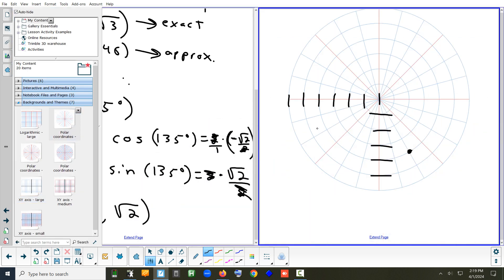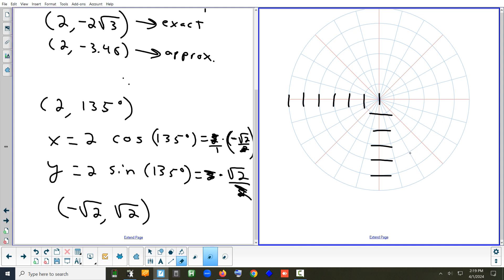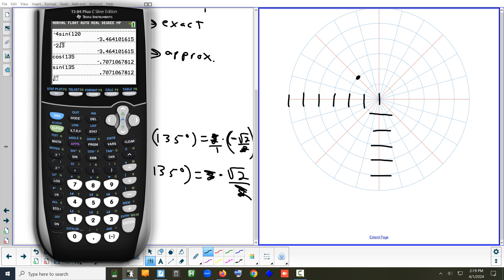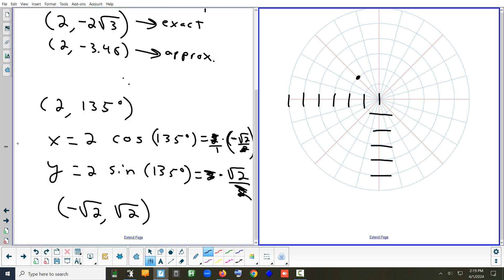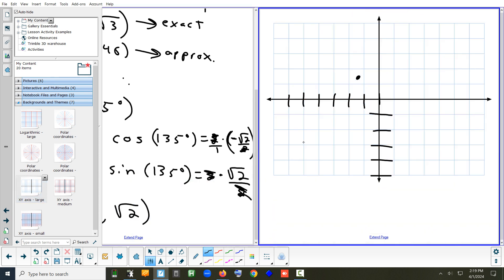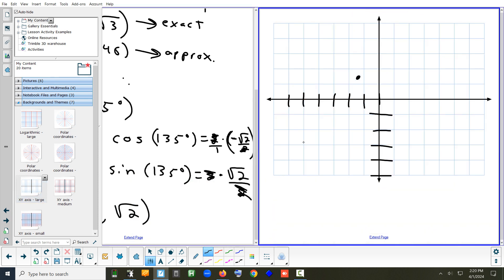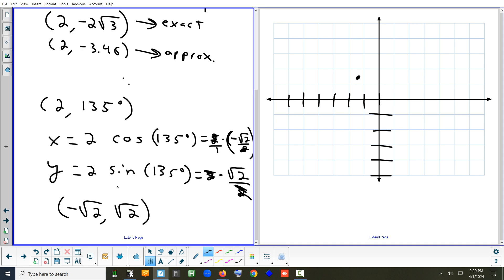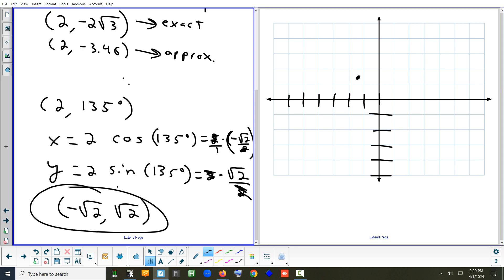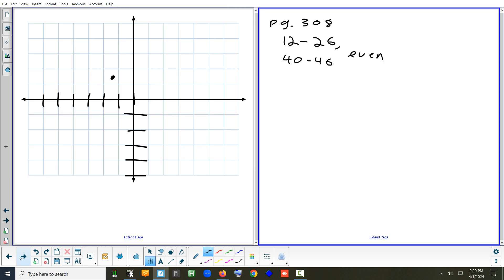Let's verify: radius is 2, rotating 135 degrees — that's one quadrant and halfway through the next. Square root of 2 is about 1.4, so it should be almost one and a half units left and one and a half units up. Does that look like it's a little less than one and a half left and one and a half up? Yes, that's good.